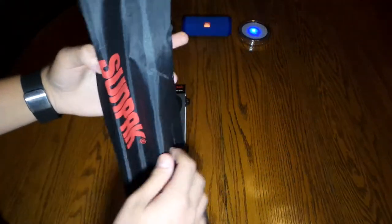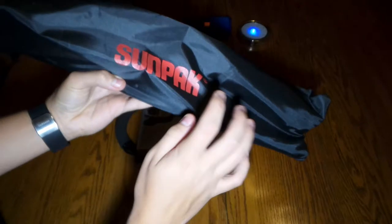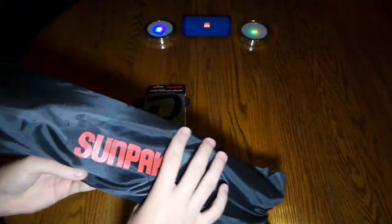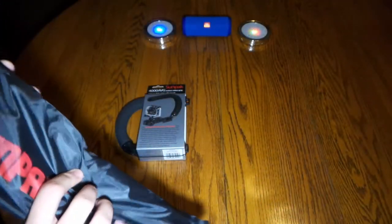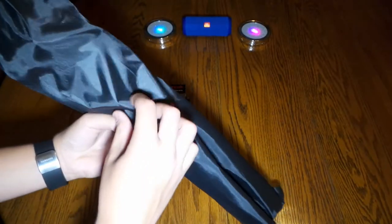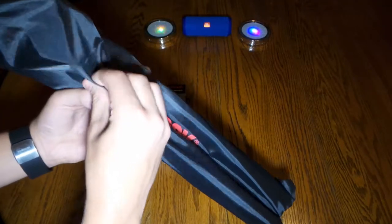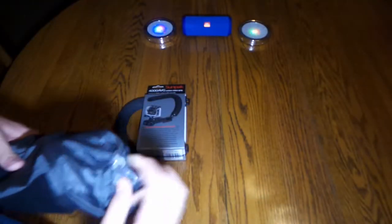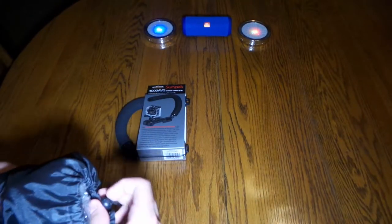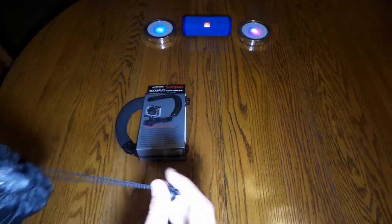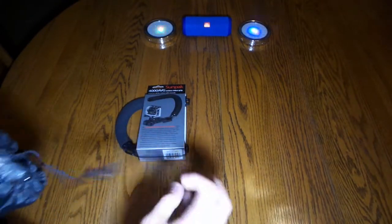So we have the Sunpak traveling bag. Pretty low quality stuff right here. It's like a plastic kind of thing. I think this is going to rip in about four minutes from now.